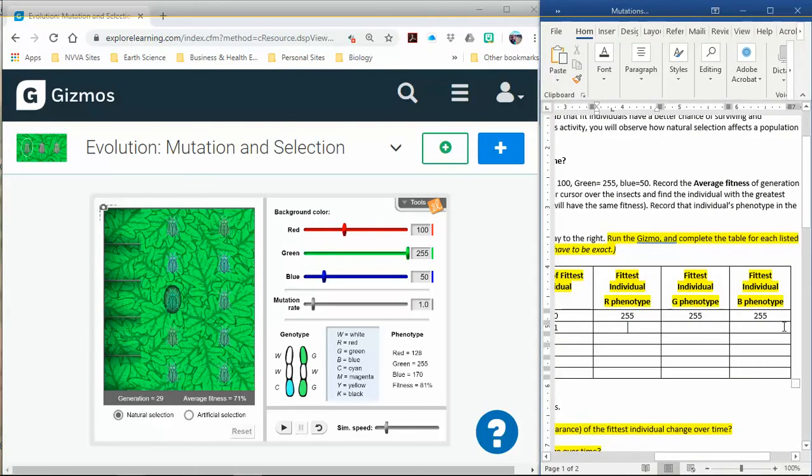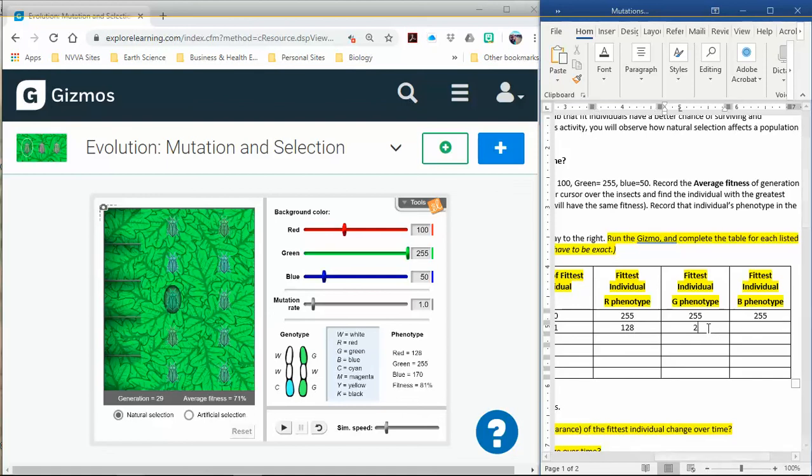It looks like my fittest individual was 81% fitness. So right here I'm going to write 81%. Then I'm going to go through the same thing again. For this one it was 128, 255, and 170.